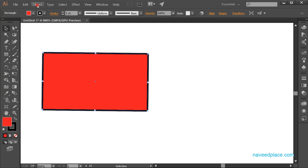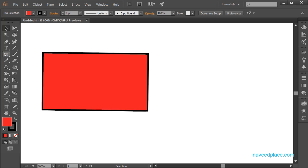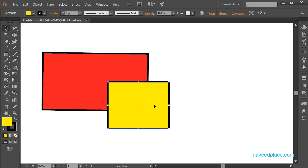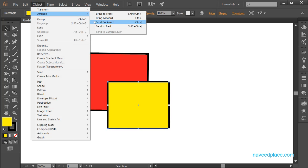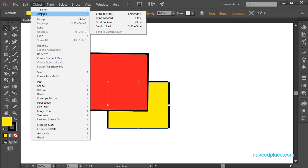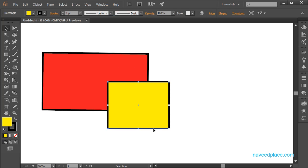After Transform, we have Arrange. Let's say I have two objects. I select the yellow rectangle, go to Object > Arrange, and click Send to Back. Now this object is behind the other object. If you want to bring your object to the front, select it and click Bring to Front, and now this object is in front of the other.